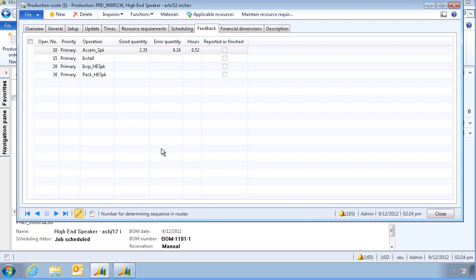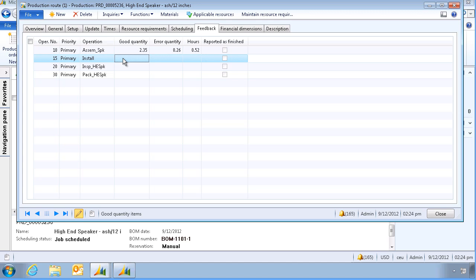Let's also check the route. As a result, the first operation has been updated. However, our subcontract operation has yet to be updated.